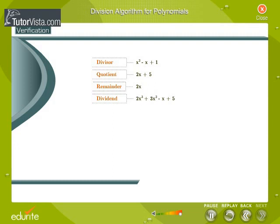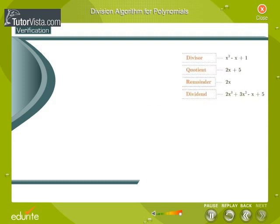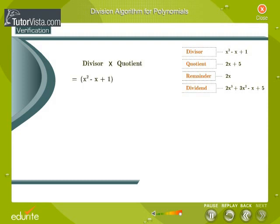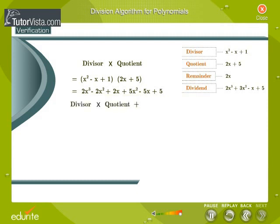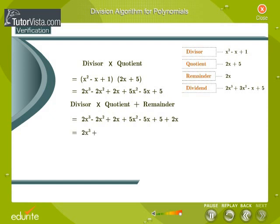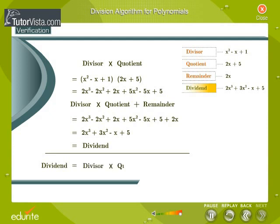We can verify the division in this way. The divisor is x squared minus x plus 1. The quotient is 2x plus 5. Divisor into quotient equals x squared minus x plus 1 into 2x plus 5, which equals 2x cubed minus 2x squared plus 2x plus 5x squared minus 5x plus 5. Divisor into quotient plus remainder equals 2x cubed plus 3x squared minus x plus 5, which equals the dividend. Dividend equals divisor into quotient plus remainder.